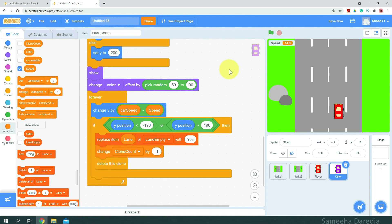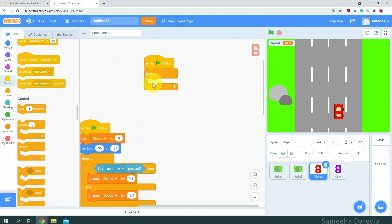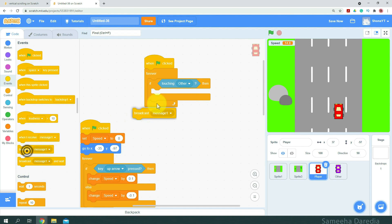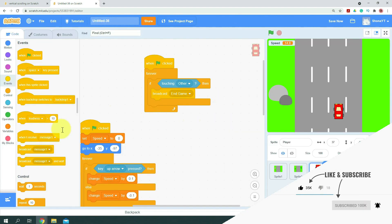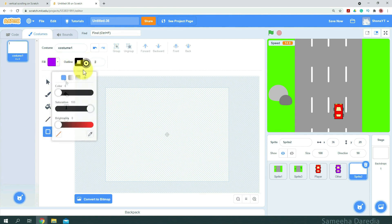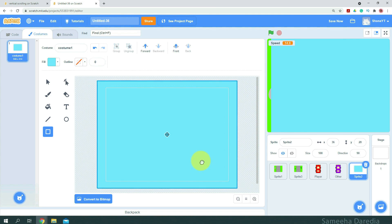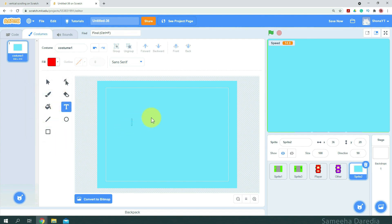Now let's do our final piece of coding, which is the 'if touching other' check. We're going to go to the player sprite and get another when green flag clicked. Forever, we want to check if it's touching 'other'. Then we'll broadcast a message — I'm going to name it 'end game' — and we'll stop all. I'm going to paint a simple sprite using the rectangle tool colored light blue, center it, and using the text tool set color to red and write 'you crashed'.